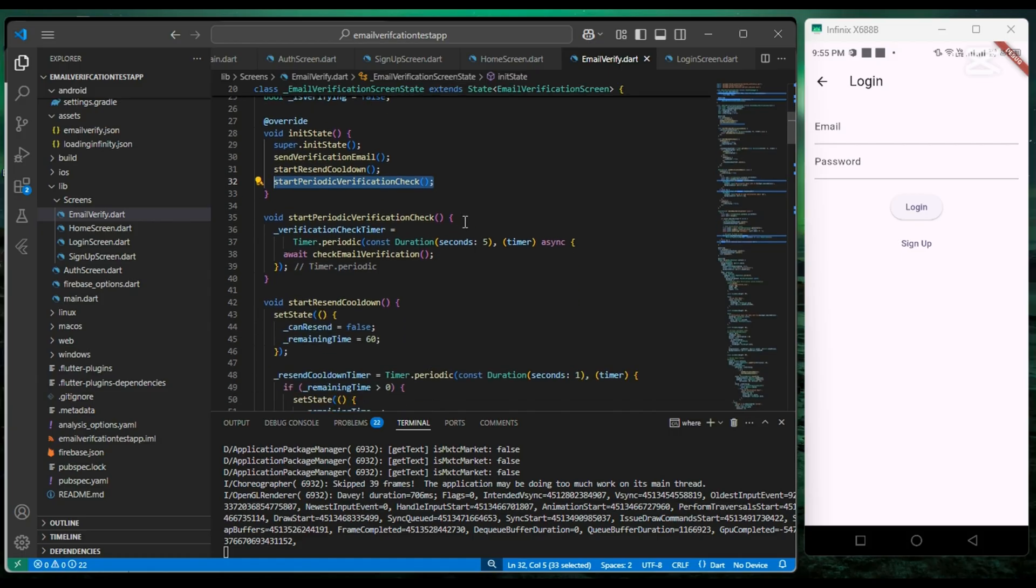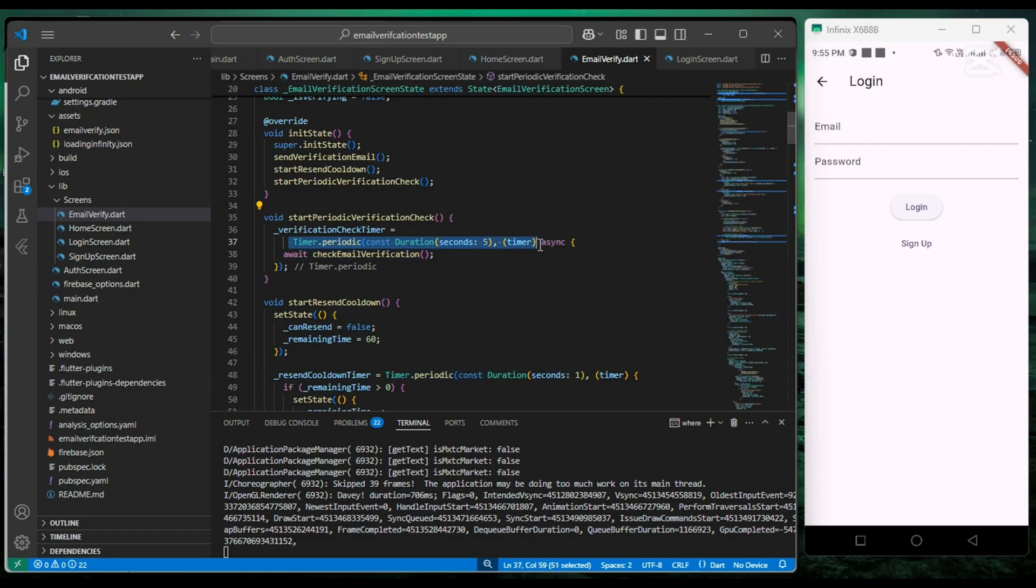Now we can see in startPeriodicVerificationCheck, we check whether the email address is verified or not every 5 seconds.